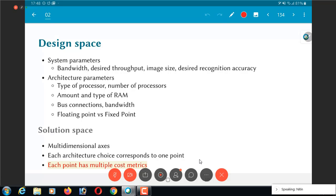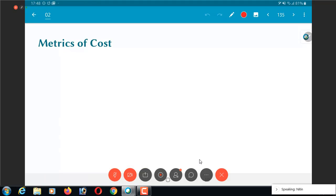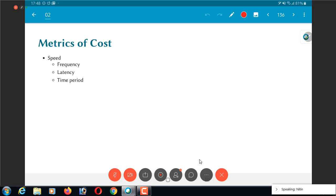Each point has multiple cost metrics. The most common one, the one that we are typically most interested in is speed. First of all, do I meet my speed requirements? Am I able to do things in real time? Secondly, I might want to do things as fast as possible. Either way, speed is almost always a very important criteria.